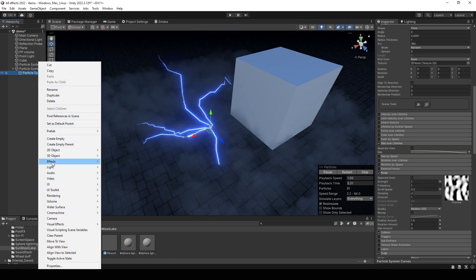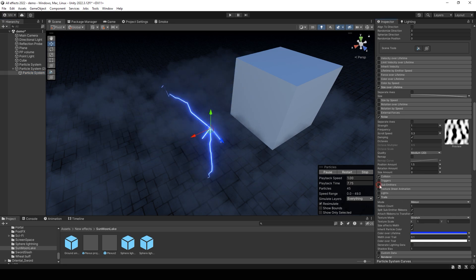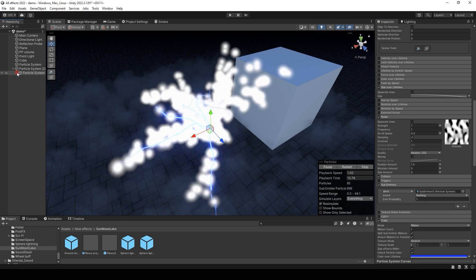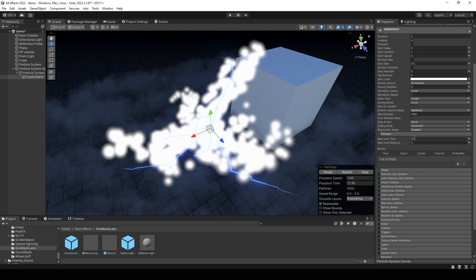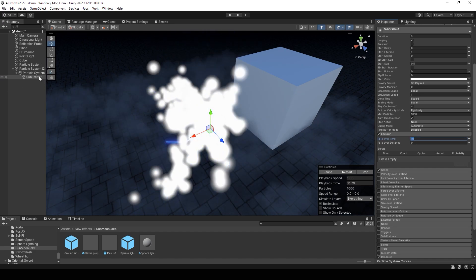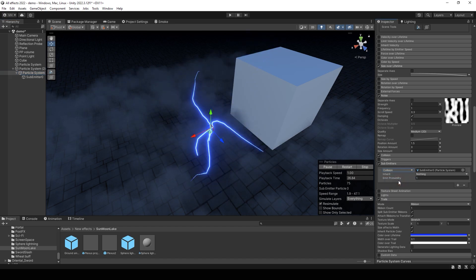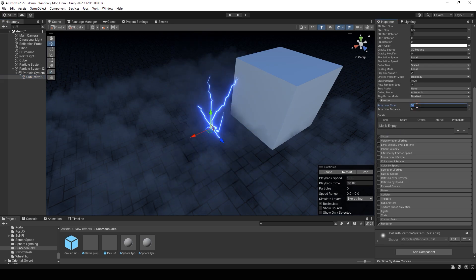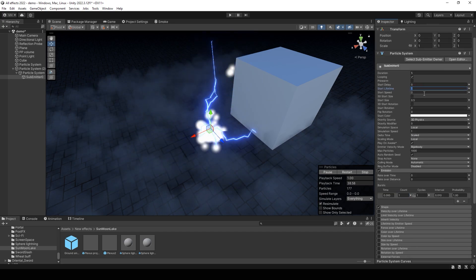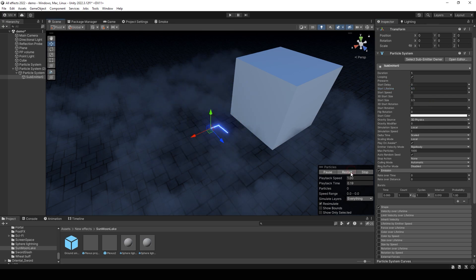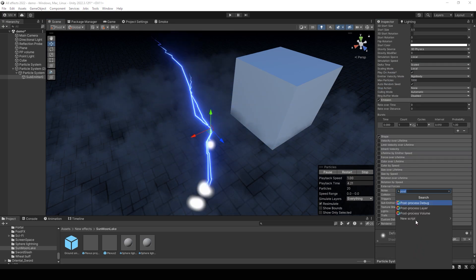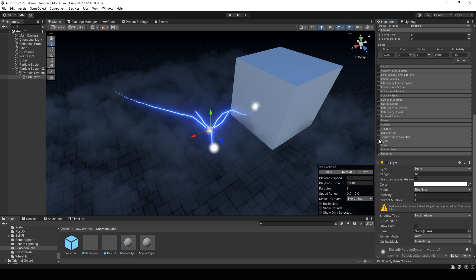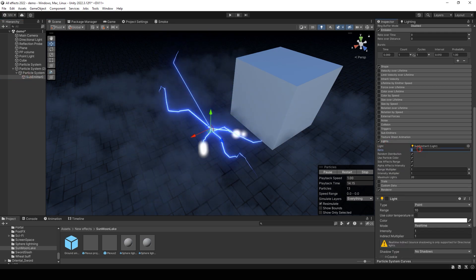After that, create a new particle system. It will be a new sub-emitter. You can create it using this tab. And change emission. Go first to the sub-emitter and set sub-emitter to collision. And here disable rate over time and enable burst. Set lifetime, for example, for 0.1. Add a new component. It will be a light component. Point light. Then disable it and add this light component to the particle system.